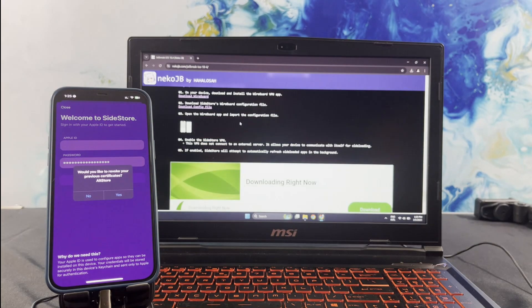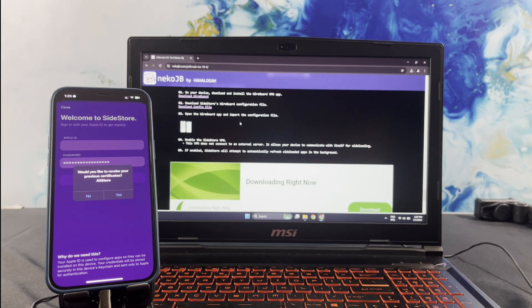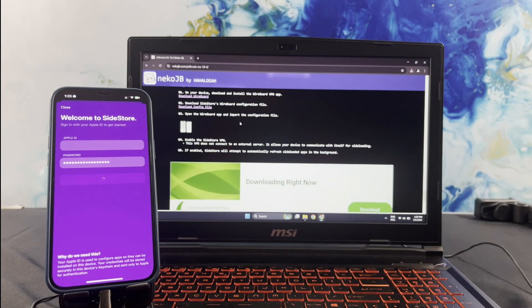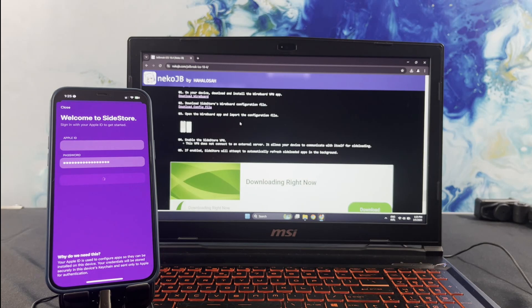Open the SideStore app and go to Settings, then sign in by giving the Apple ID and password.